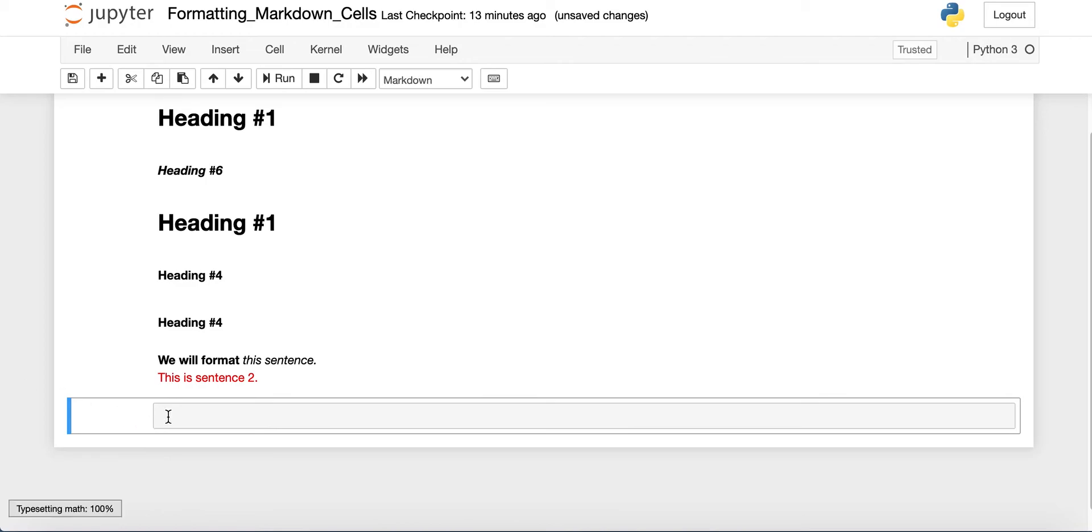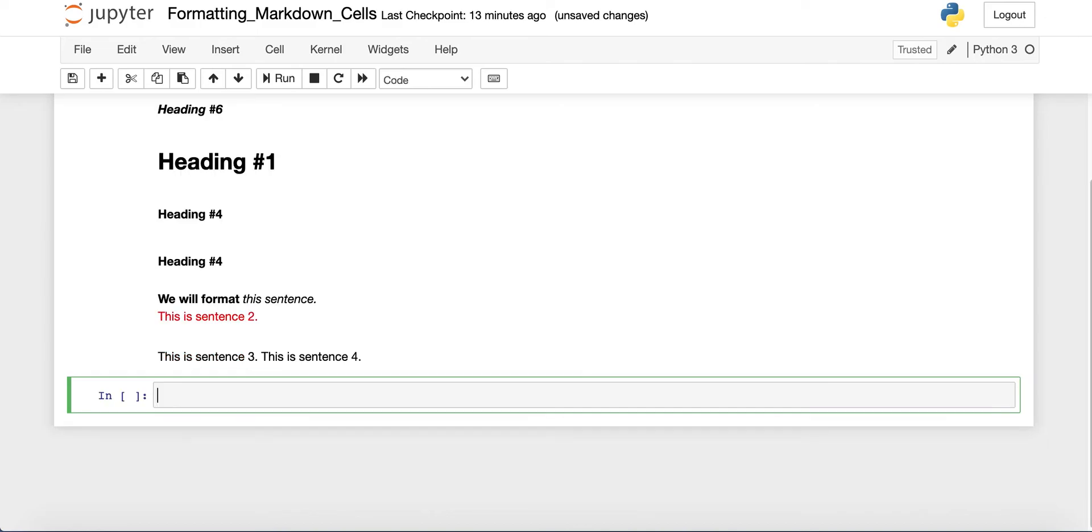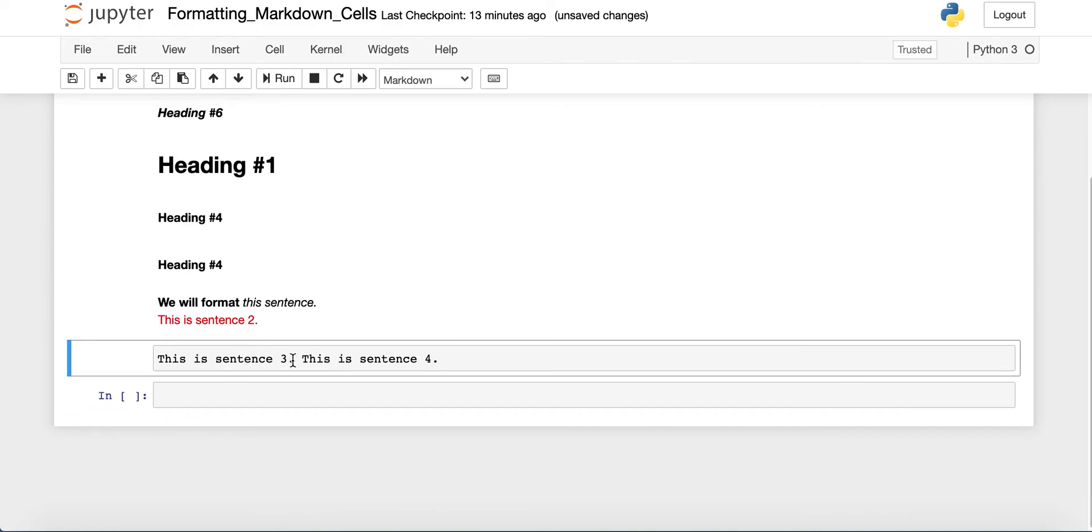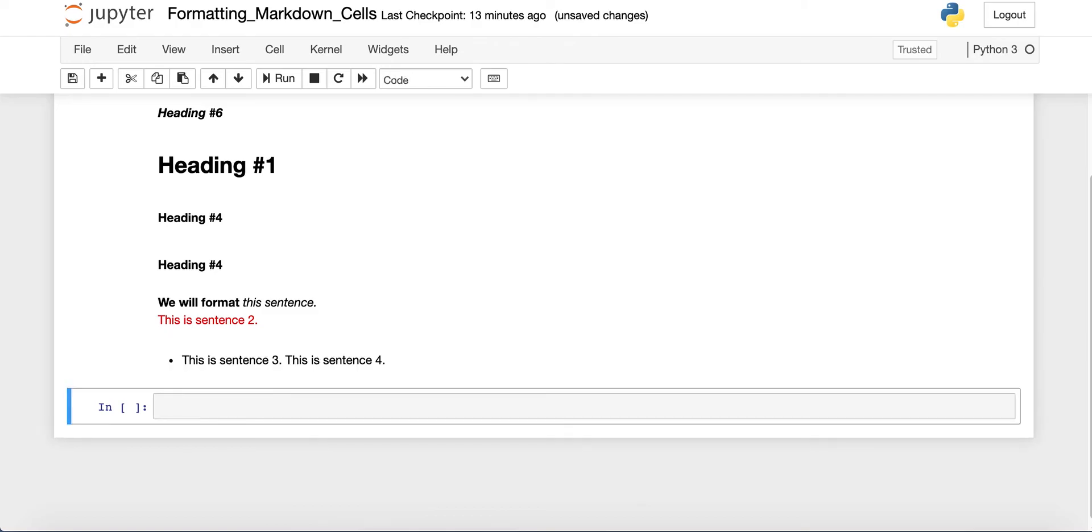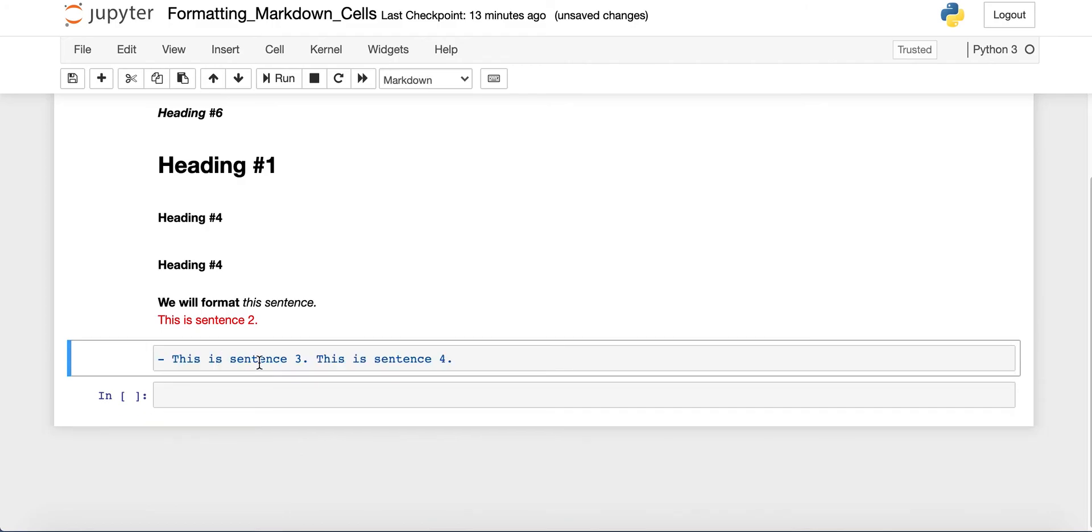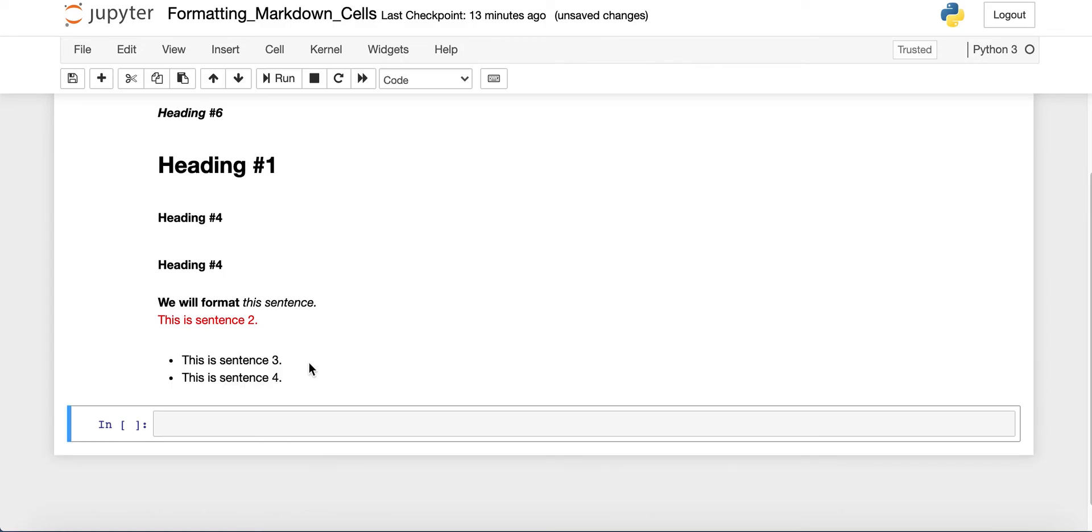So let's make a new markdown cell. We'll say this is sentence three, this is sentence four. And run that. Now what we'll do here is we'll make these into bullet points. And to make bullets, you can type a dash and then have a space. And now you'll see your bullet point. If you want, you could do this again down here. And now you have two bullet points.